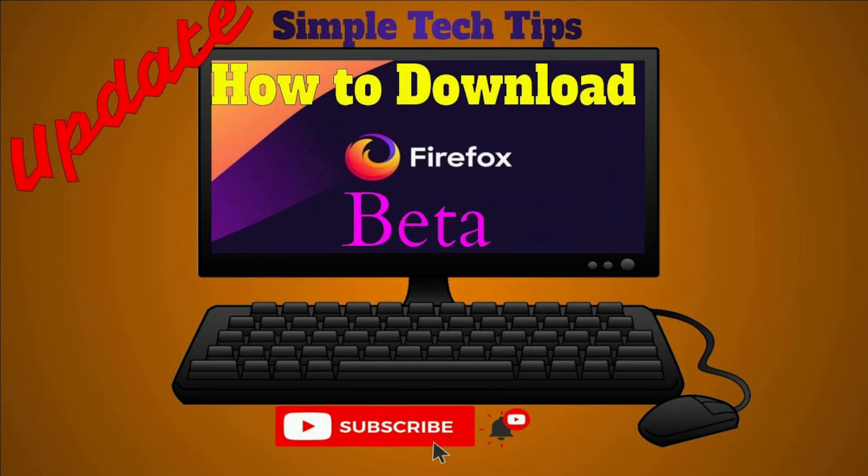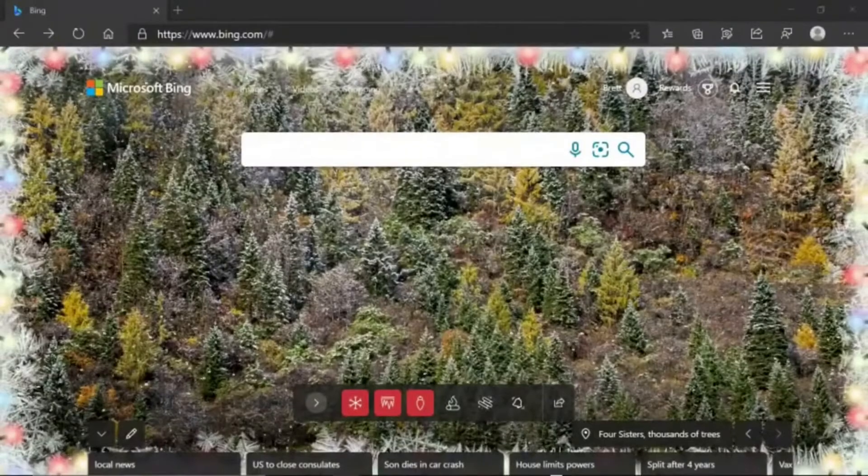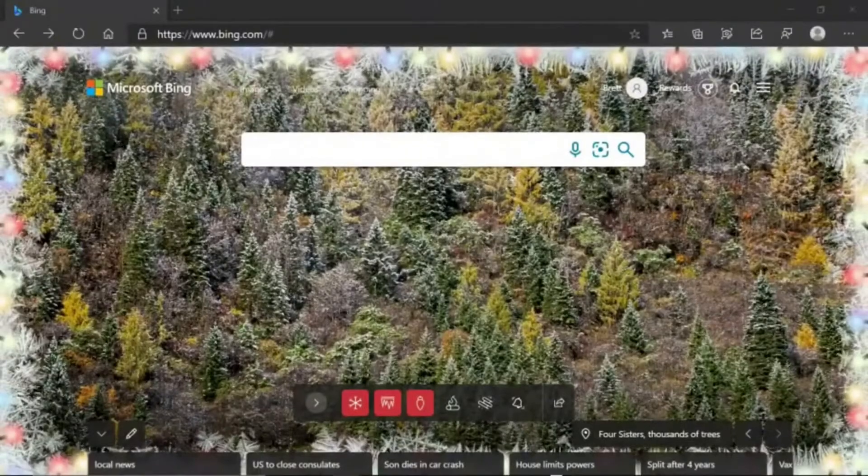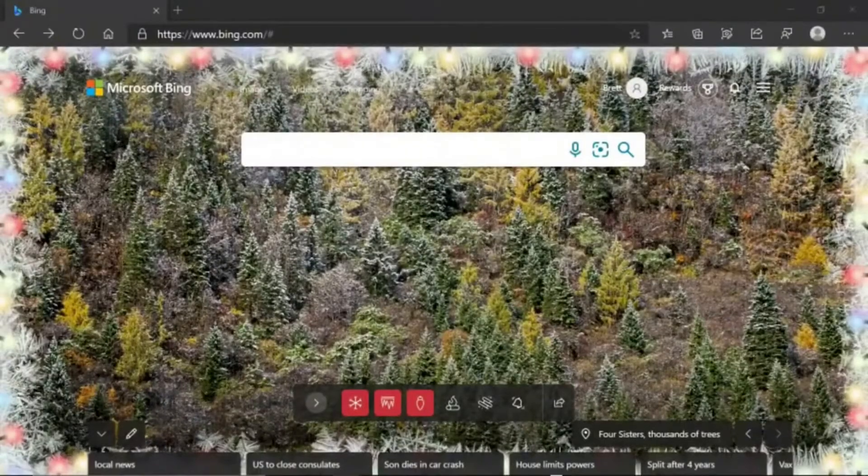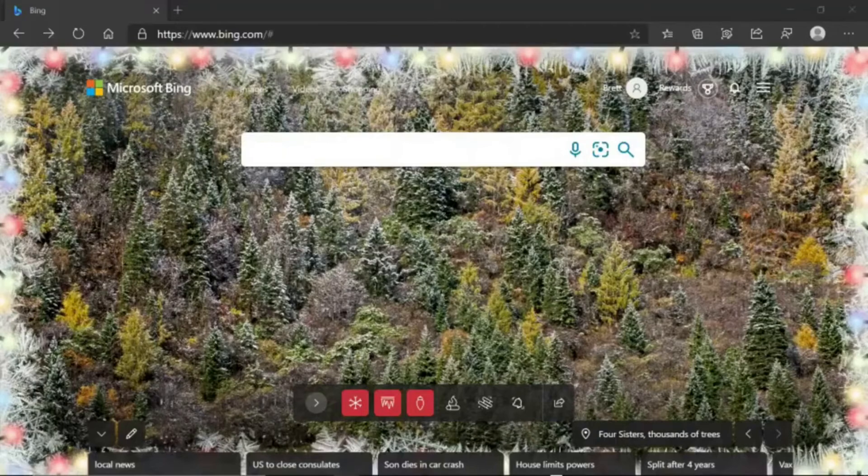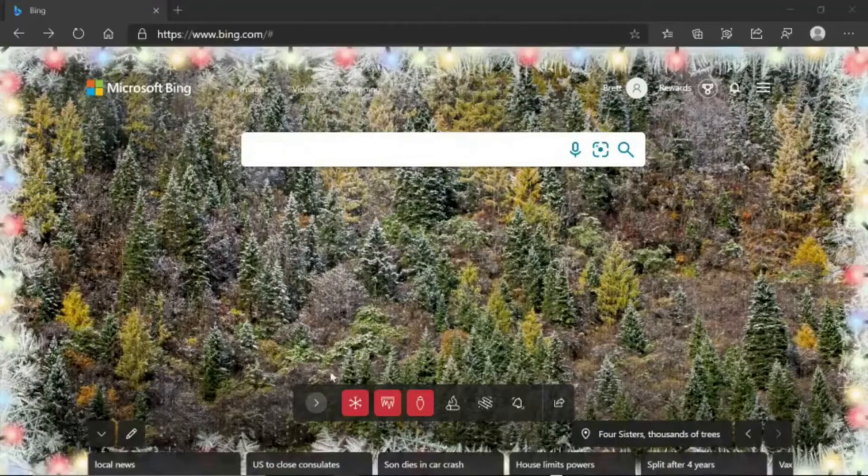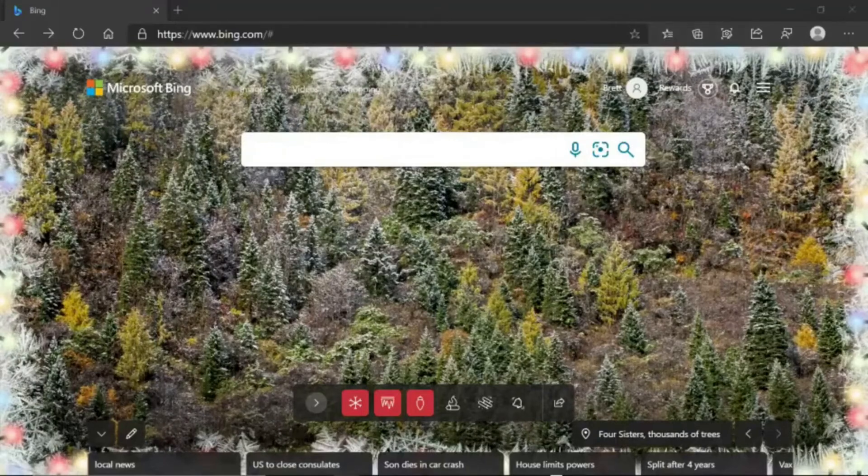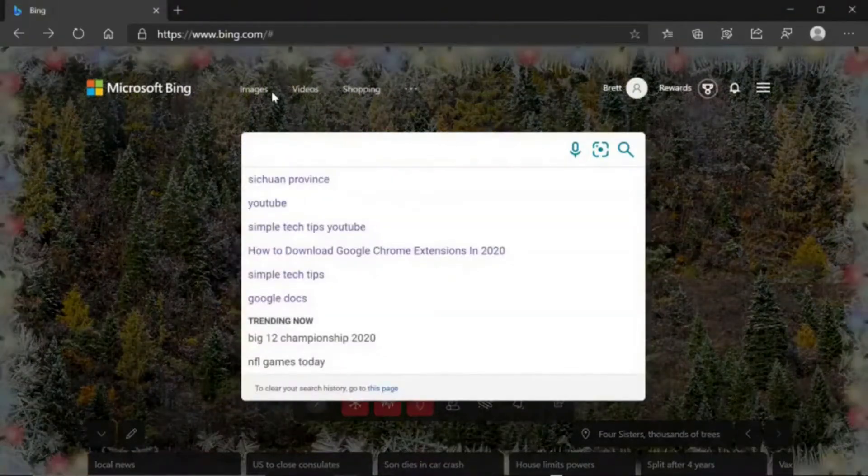Feel free to pause or rewind the video at any point. The first thing that we are going to do is go to any web browser on your computer and you're going to type in to the URL, which is right here or up here,